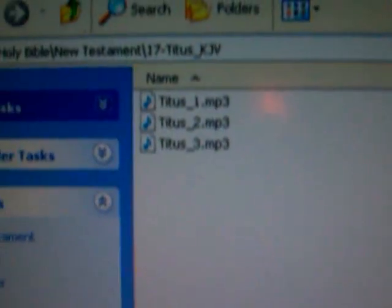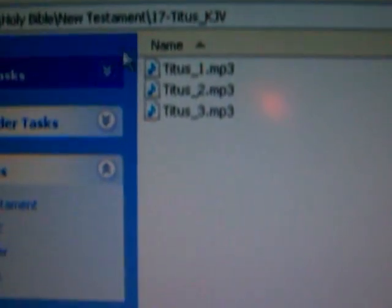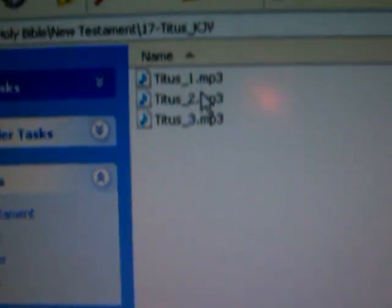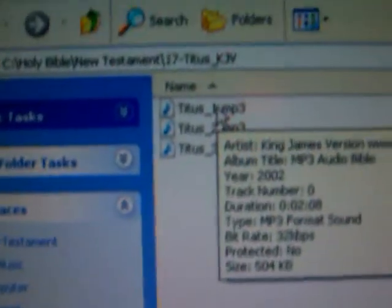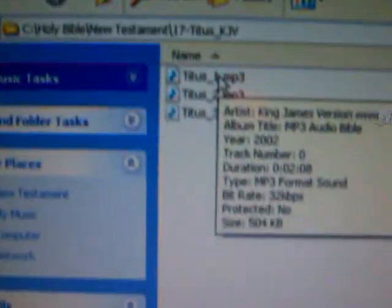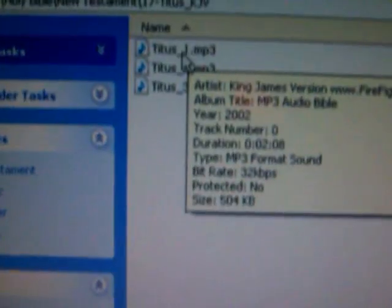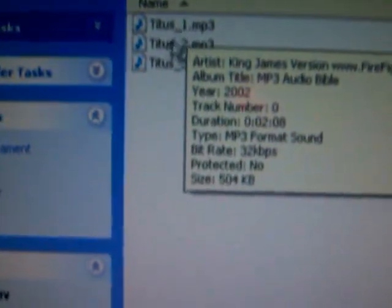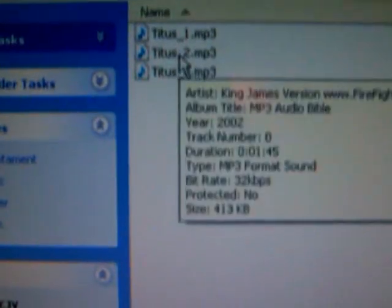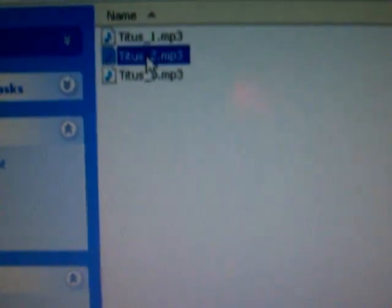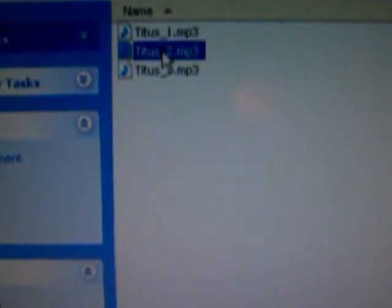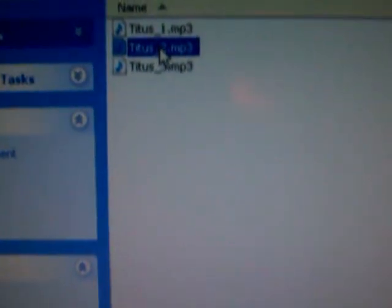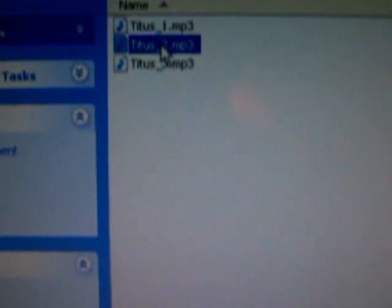Now all we have to do to make those files work is to go ahead and click on one of them. I'll click on Titus 2, just click it once, click it twice.